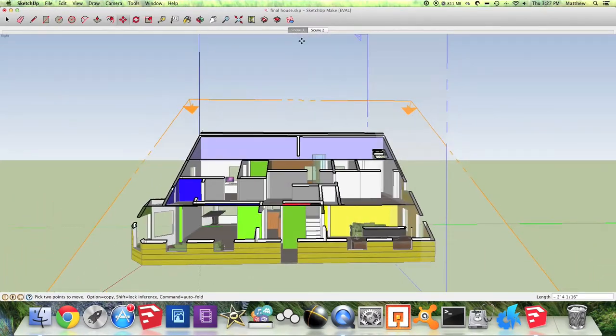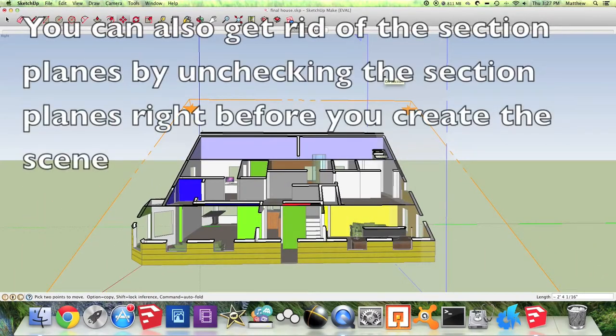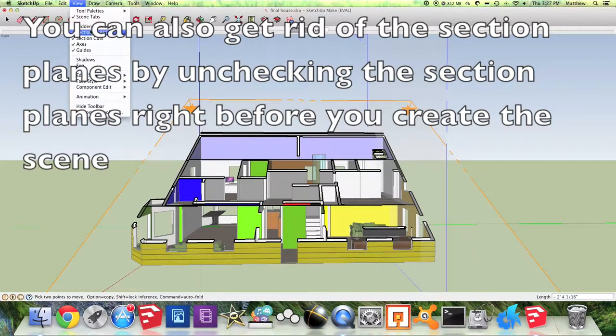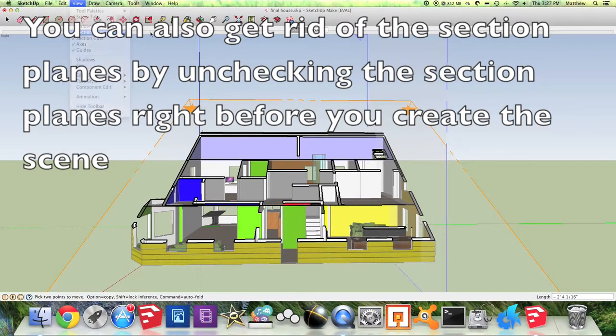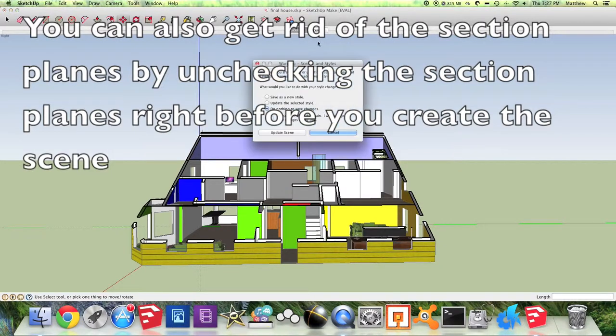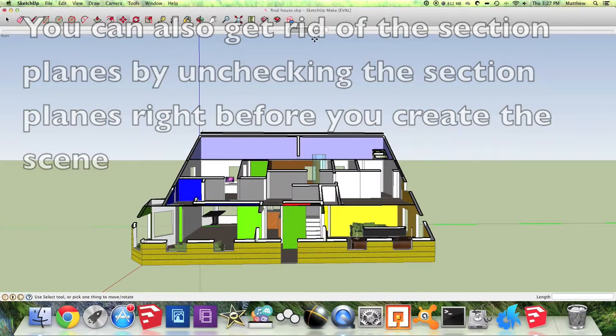And if you don't want to see these section plane tools when you're creating your final animation, go to View and turn off Section Planes. And then you're going to need to Update Scene by right clicking on it and hit Update and hit Save as New Style and Update Scene.